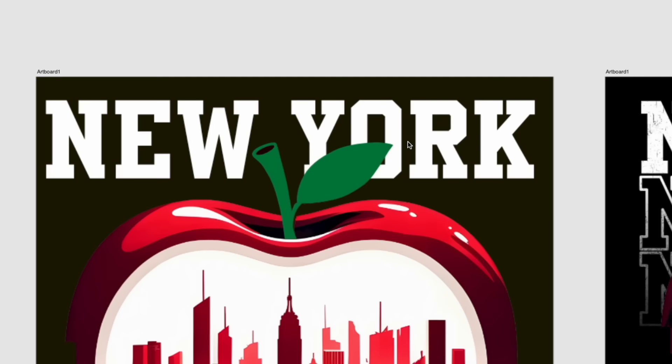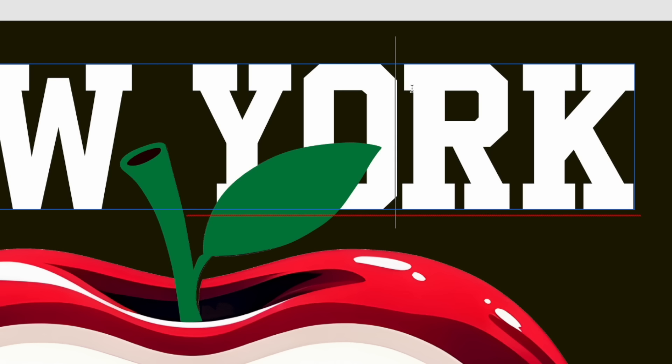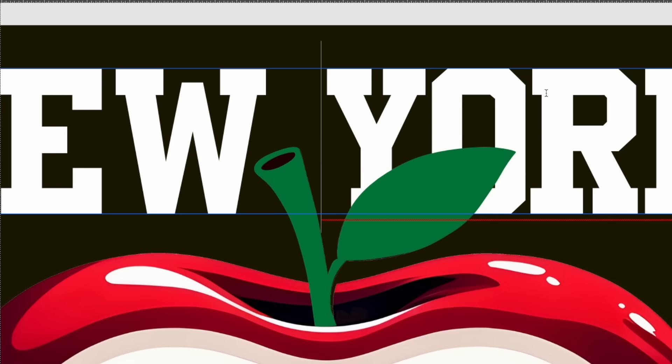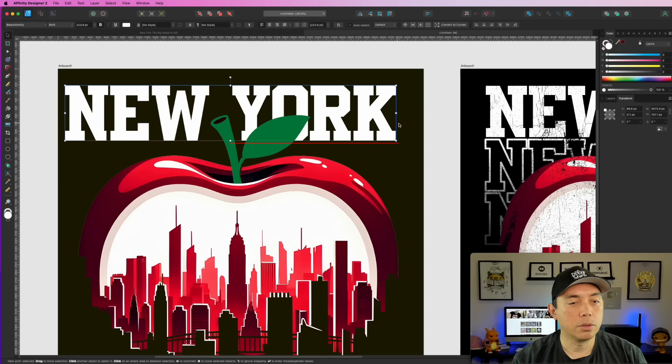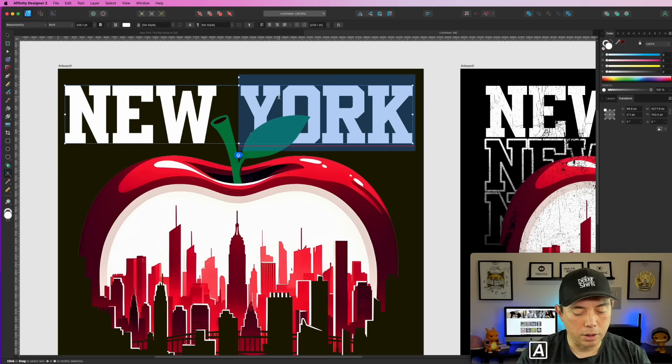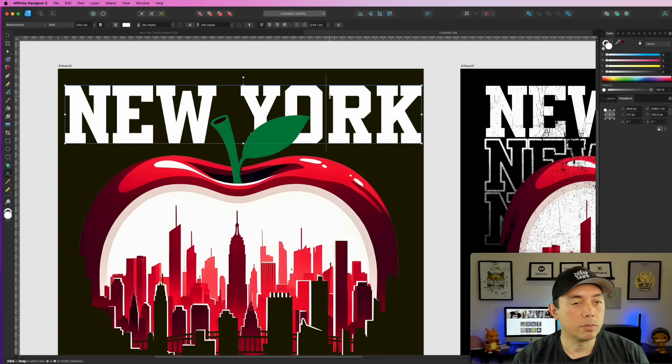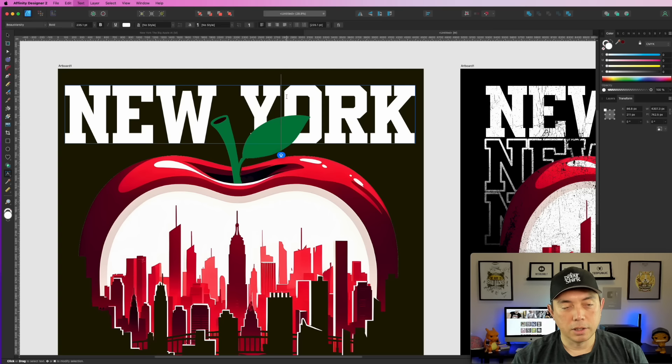One thing you can do if you don't like the spacing — double-click on the text, hold Option and press the left arrow to bring the letters closer together. I like doing that because it always gives a little more space than you actually need. Then convert to all caps. That fixes the capitalization since New York is a city name.